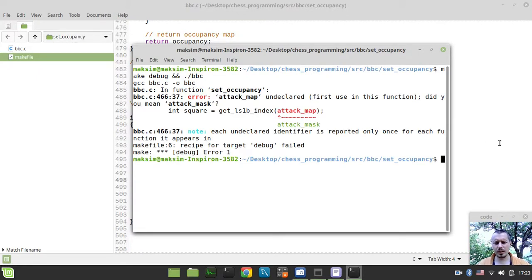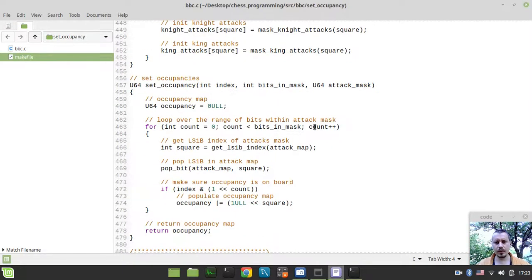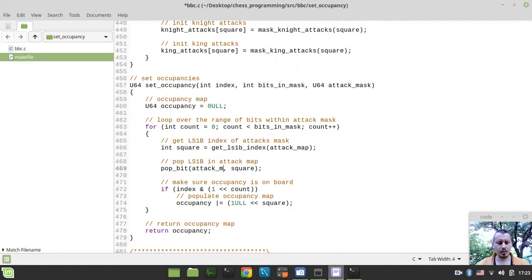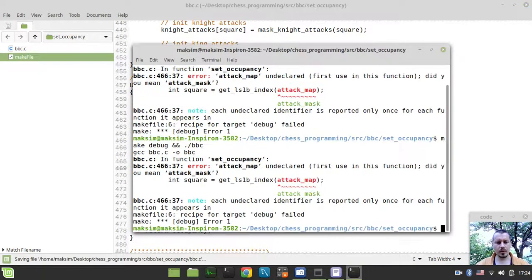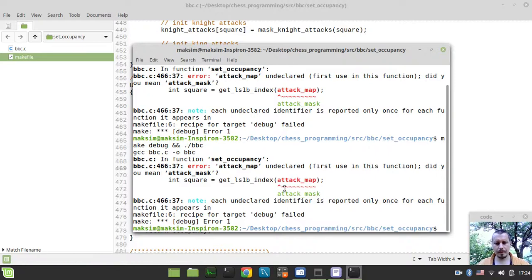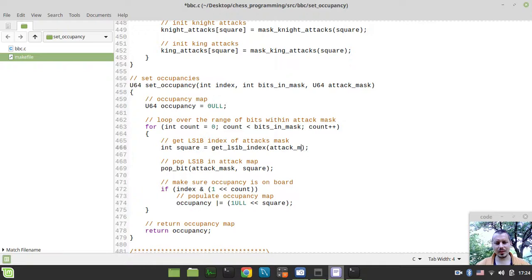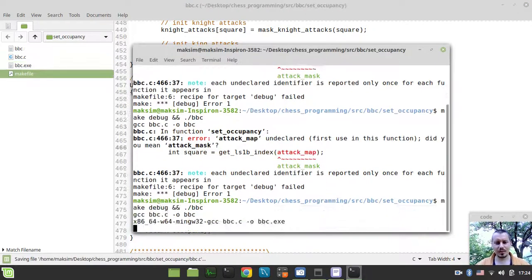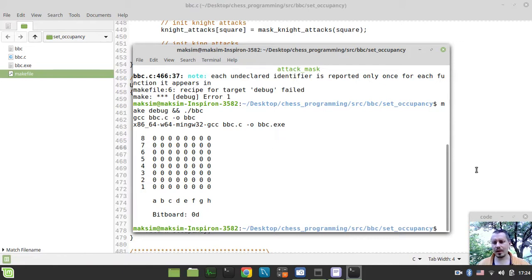Okay, attack_map, some wrong name for a variable, not attack_map, but attack_mask, sorry. Okay, excuse me, this is 466. Oh, I have no idea why did I call this attack_map, I meant attack_mask. And with the index of zero, we have an empty bitboard, which is okay.